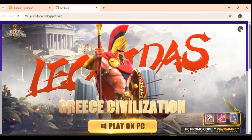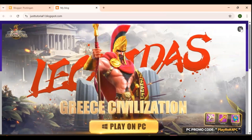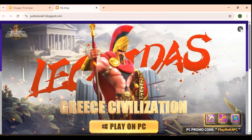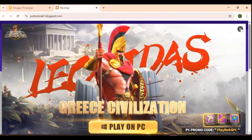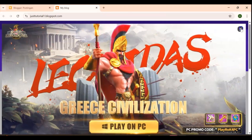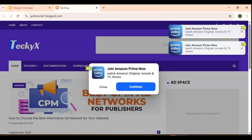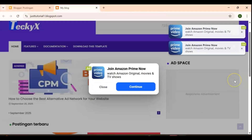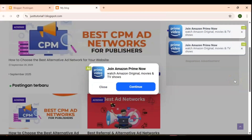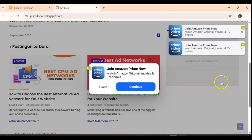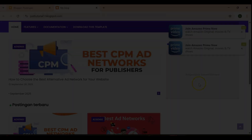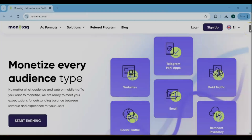Are you looking for a simple way to monetize your blog and start earning from ads? In this video, I'll show you how to set up Monetag multi-tag ads step-by-step, optimize placements, and share how I use it to boost my blog revenue. Perfect for Blogger, WordPress, or any platform. Let's get started.